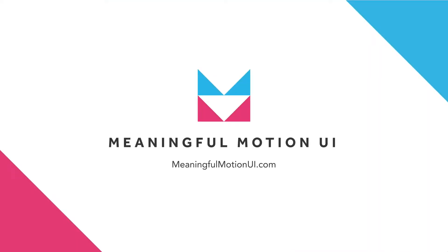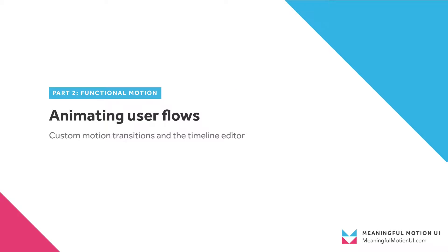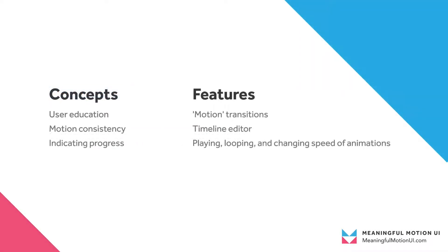Now that we have a basic prototype, we'll be modifying it with some custom animations. This video will focus on using functional motion to increase the usability of the Add Subscription Flow. We'll see how motion can be used to provide feedback and indicate the progress that someone's made.